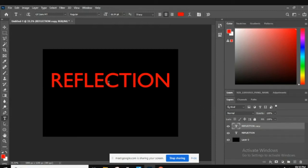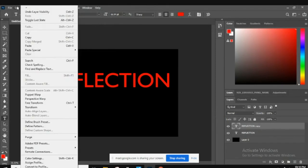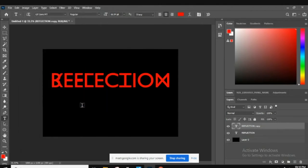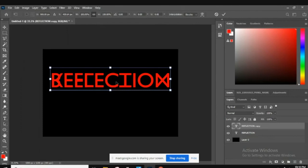From there we're going to go to Edit, Transform, and we're going to flip it vertically because we want to create that mirror reflection look. You can already see I've flipped it and it looks funny because there is actually two of them now, but one is upside down. I'm going to go ahead and do Ctrl T or Command T.